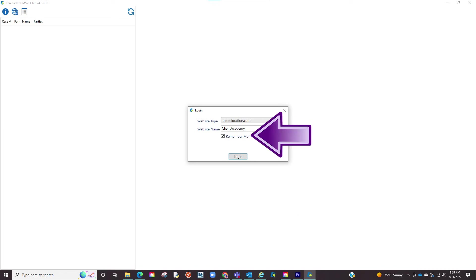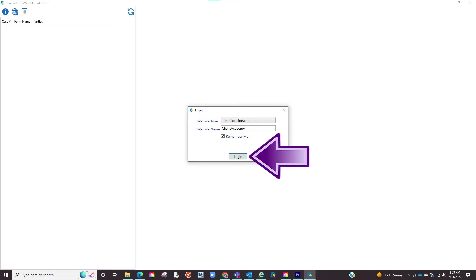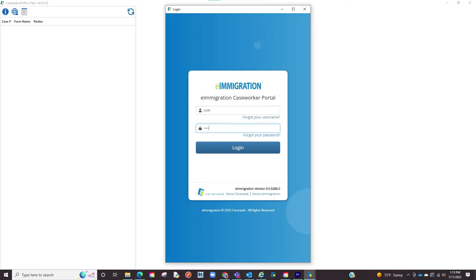You can click on the remember me checkbox so that it automatically appears next time. We will click on login. We will then be asked to enter our caseworker portal credentials. Proceed to enter them and click on login.